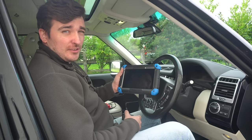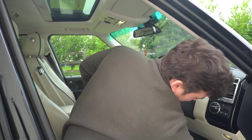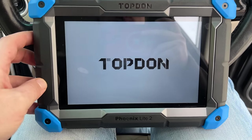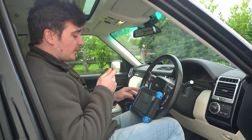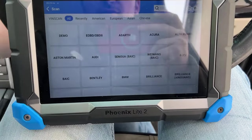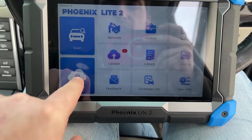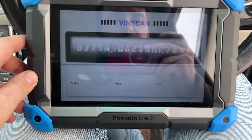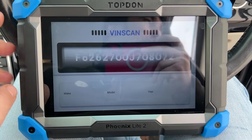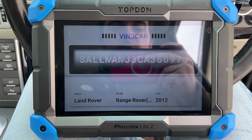Onto the Topdon Phoenix Lite 2 — the most expensive of the tools tested today by quite a margin. All three units have had very nice looking, high quality, bright touchscreens. Loading into the Topdon interface, heading into scan, VIN scan, auto scan. A slightly annoying noise while scanning, but it's got our VIN correctly and identified the car correctly.